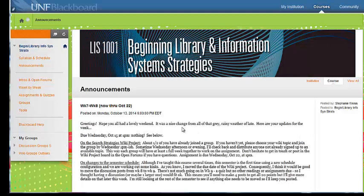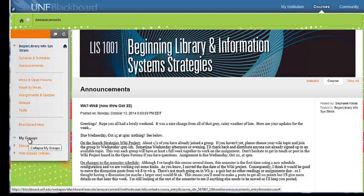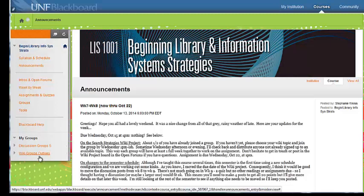Okay, so we're on the homepage of the course, and you should have the groups over here where it says my groups, and there's your discussion group and your wiki group. This one will say your topic, but this one is one of the plants.